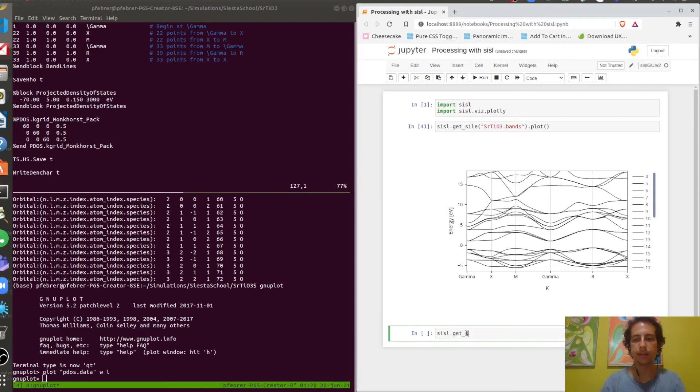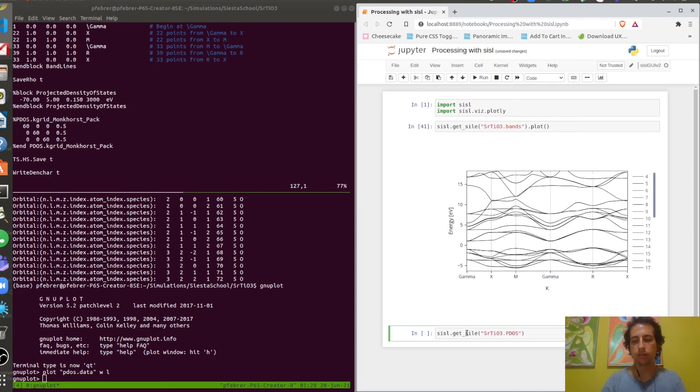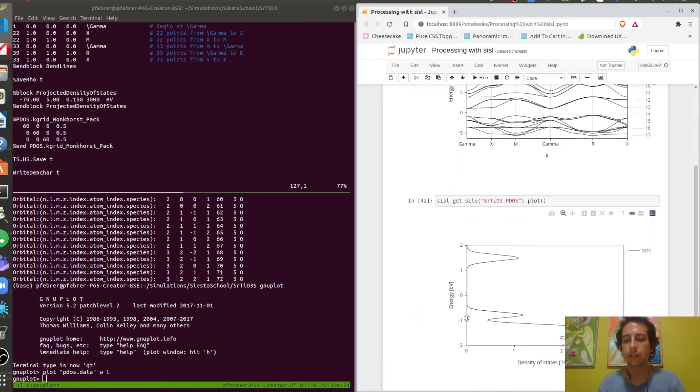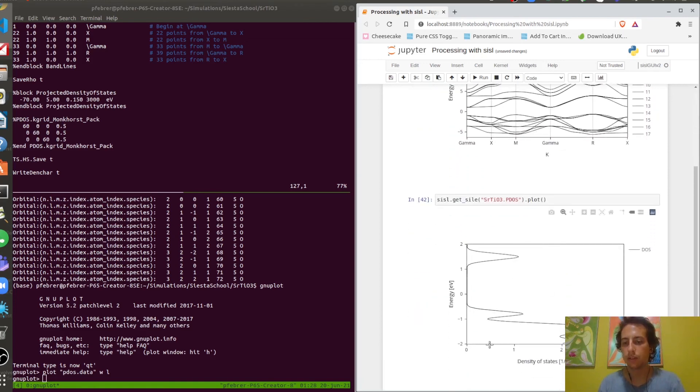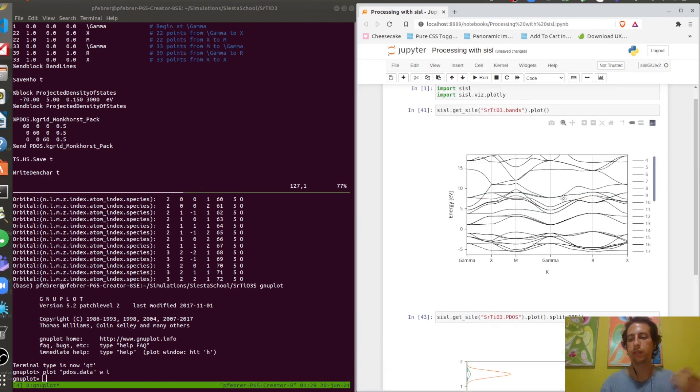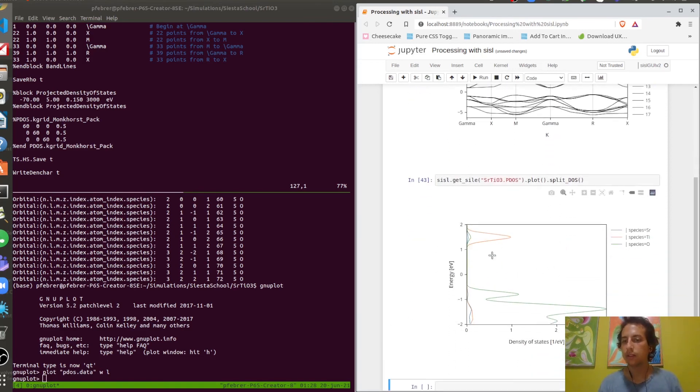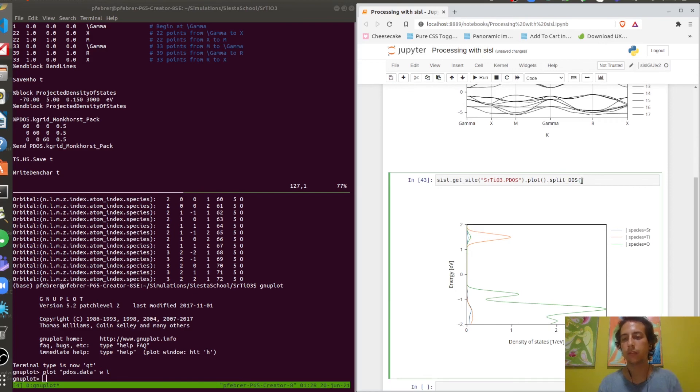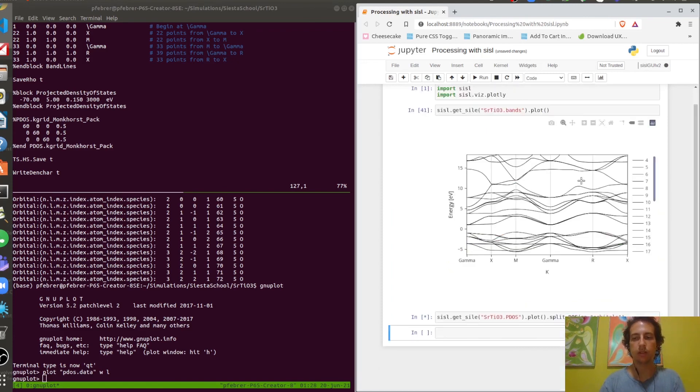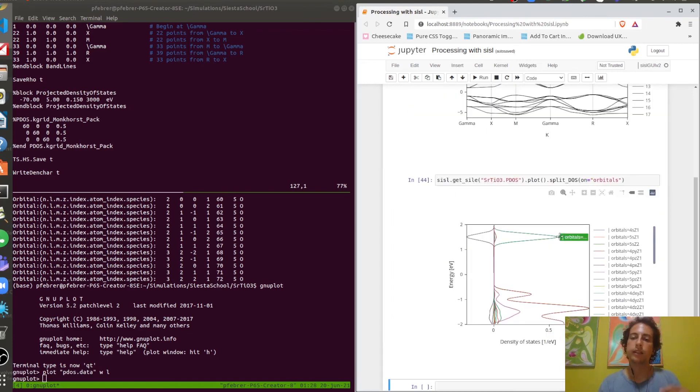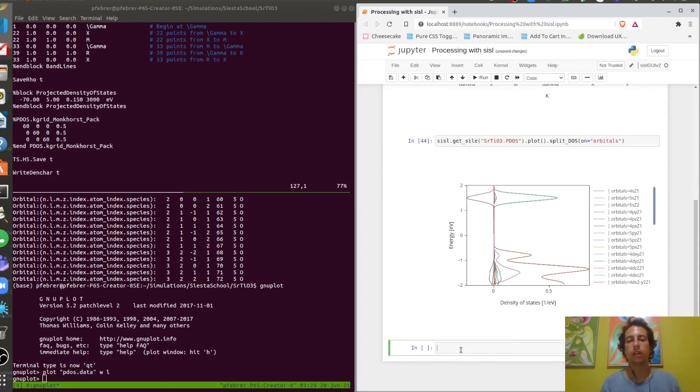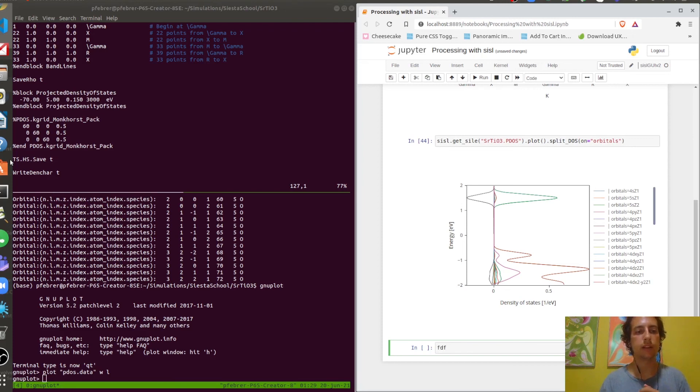For SISL, you do it exactly like the bands. You just read the file and then ask for the plot. By default it gives you the total density of states, but there are very easy ways to get what you want. For example, with the split_DOS method you get the density of states split by default on species, but you can also split on all orbitals for example. There's really lots of different things you can ask for.